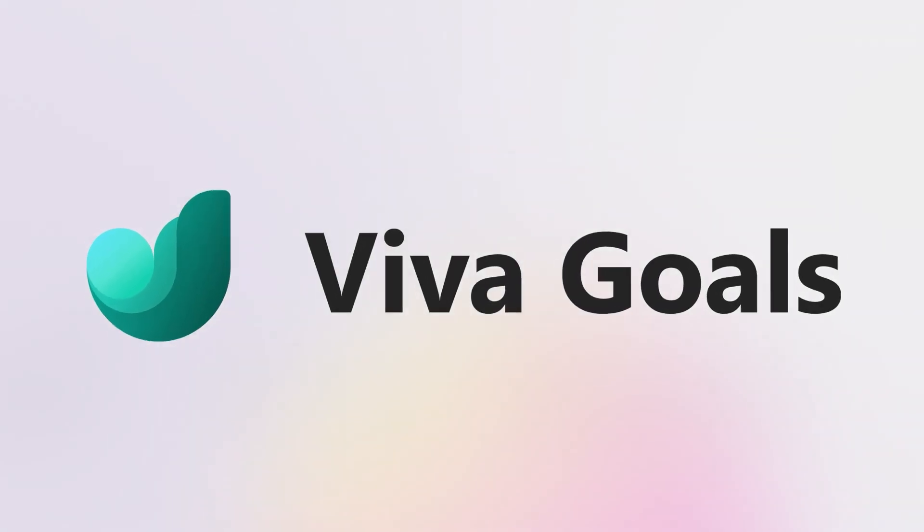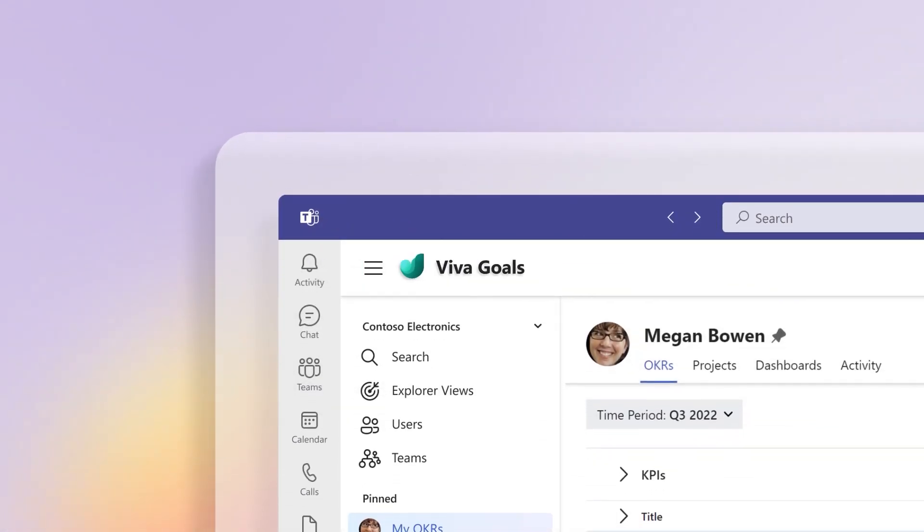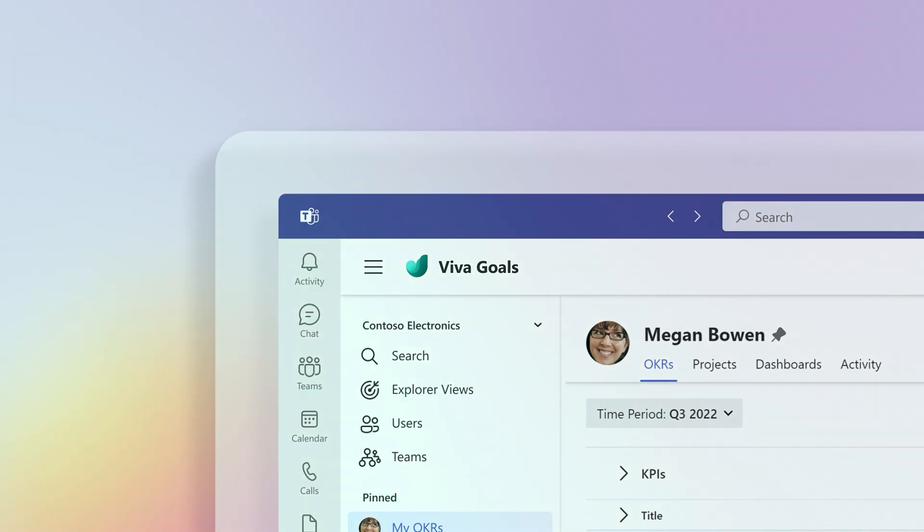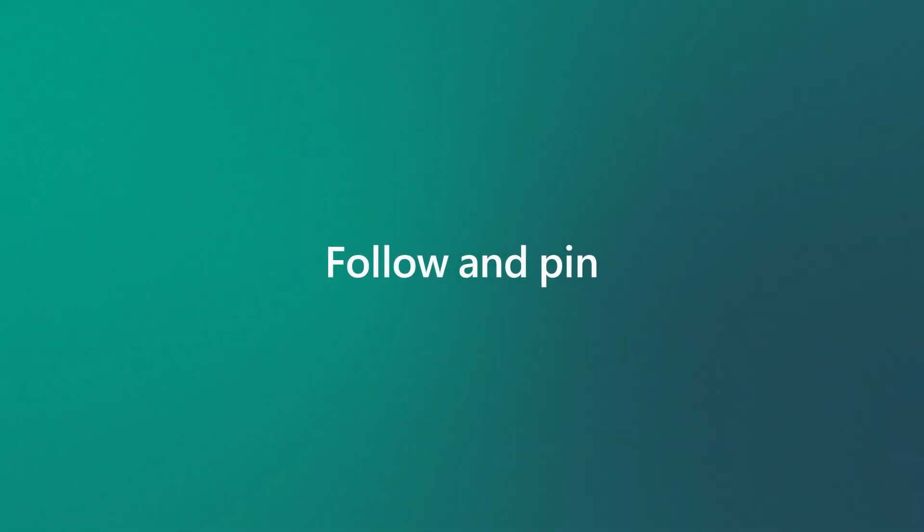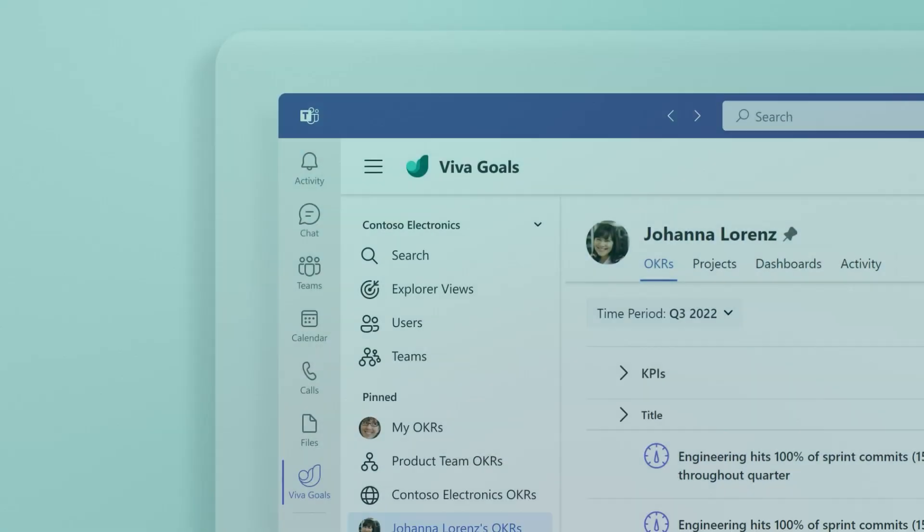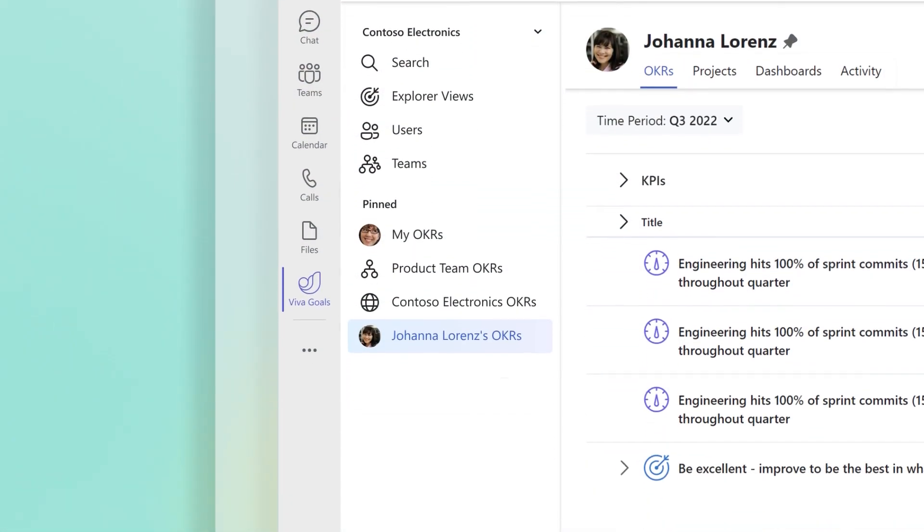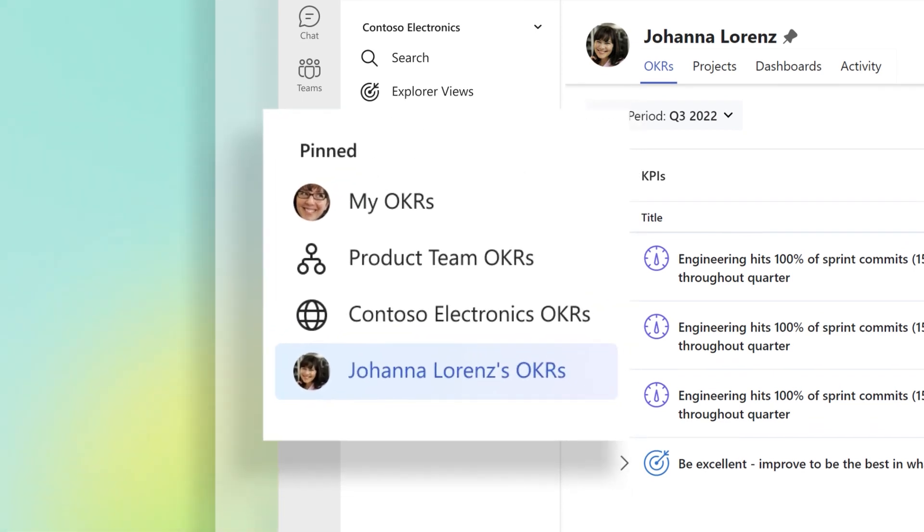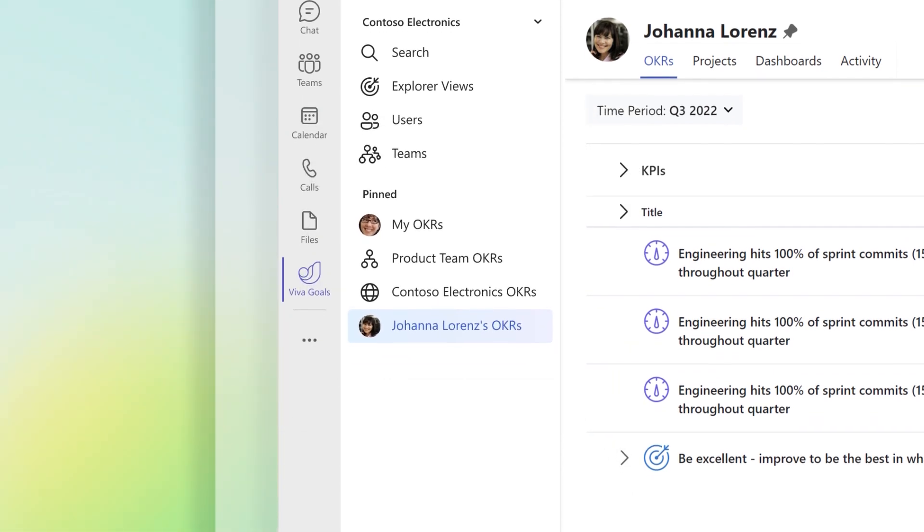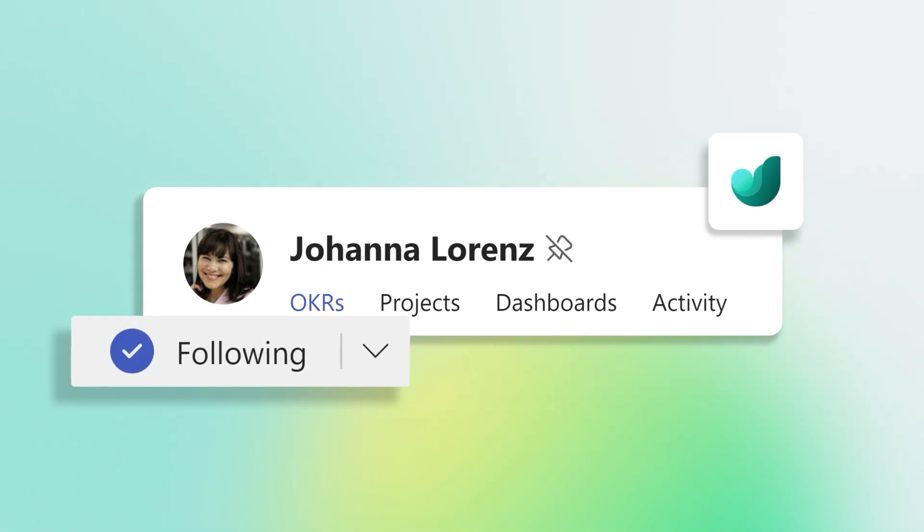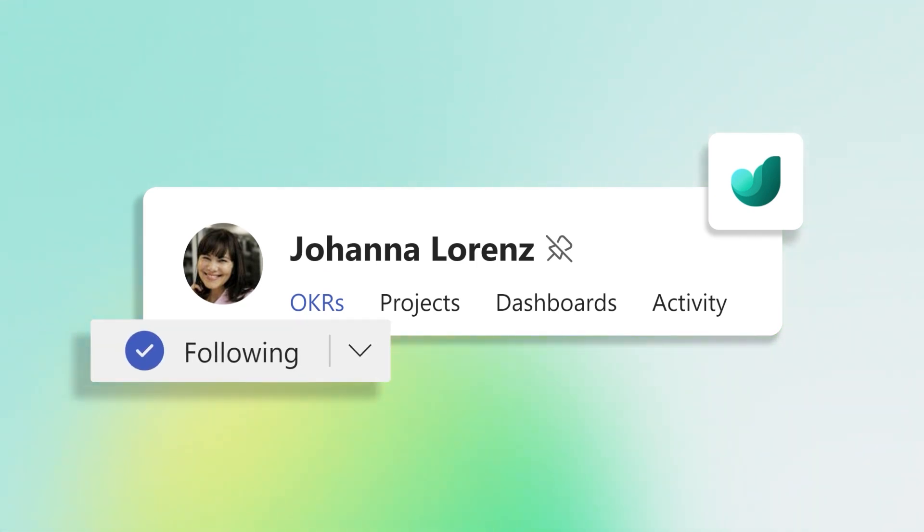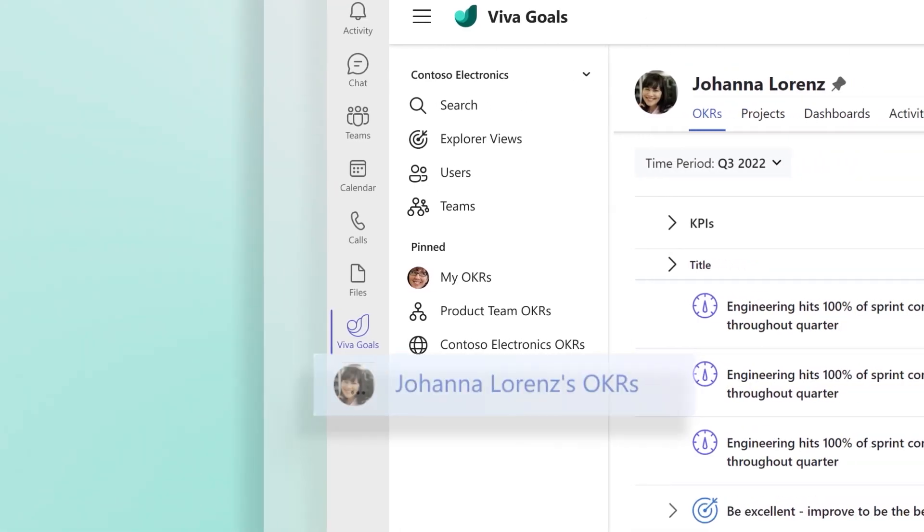Collaborate and engage across your company through your OKRs using Viva Goals. Keep important OKR data right at your fingertips by following and pinning critical content. Following teams or individuals sends you a summary digest of their activity and updates. You can also pin teams or individuals to your navigation sidebar.